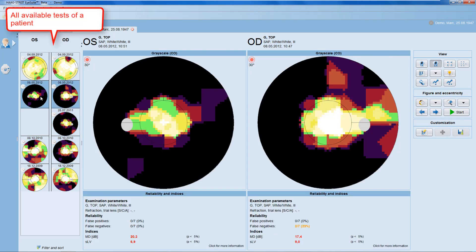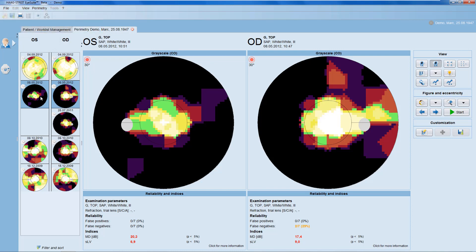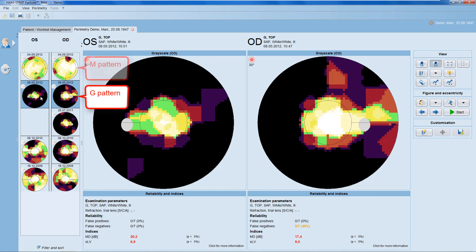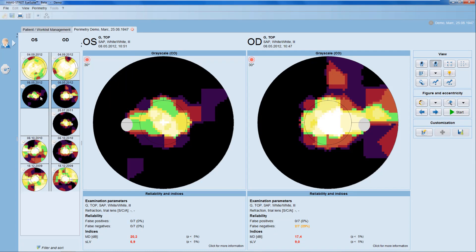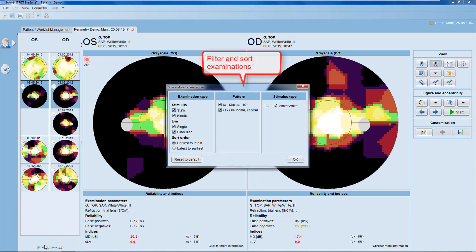In the navigation panel, you can see all available test results of the patient, including static and kinetic perimetry, monocular and binocular tests, and tests with any stimulus type or test pattern. In the example here of an end-stage glaucoma patient, you can see both the 30-degree G pattern and the 12-degree M pattern. If you want to see only certain types of tests, you can use the filter and sort function.